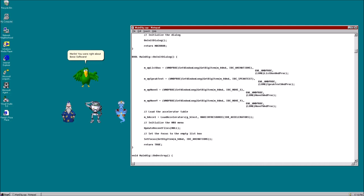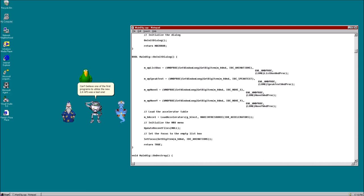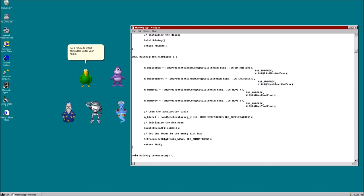Told you so. Yep, nothing but crooks. Agreed. I was helping a user when all of a sudden he had five new toolbars installed on Internet Explorer. That sounds horrible. Can't believe one of the first programs to utilize the new 2.0 API was a bad one. Get back to Bonzi Software immediately. We have users infected, I mean, waiting. No. I refuse to infect computers under your name, even if it's better than this pizza job. Get out of here and leave him alone. Yeah, not cool man. Agreed. Leave.